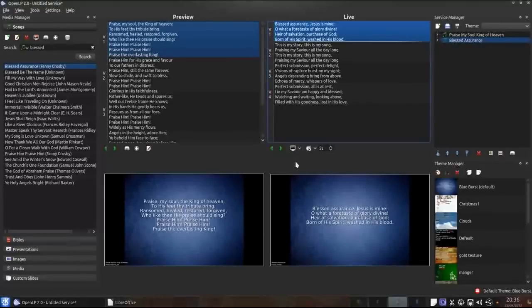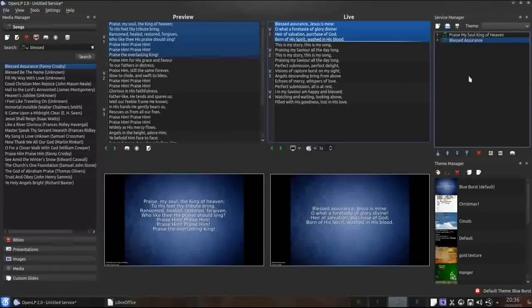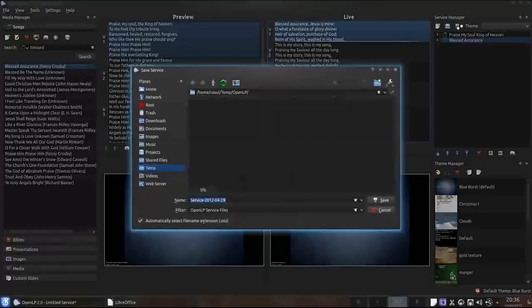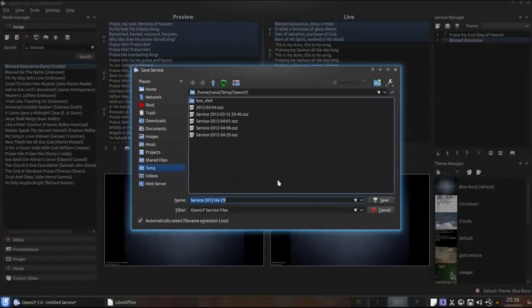I'm happy with the service so I'm going to save it by clicking the save button and selecting where to save it to.